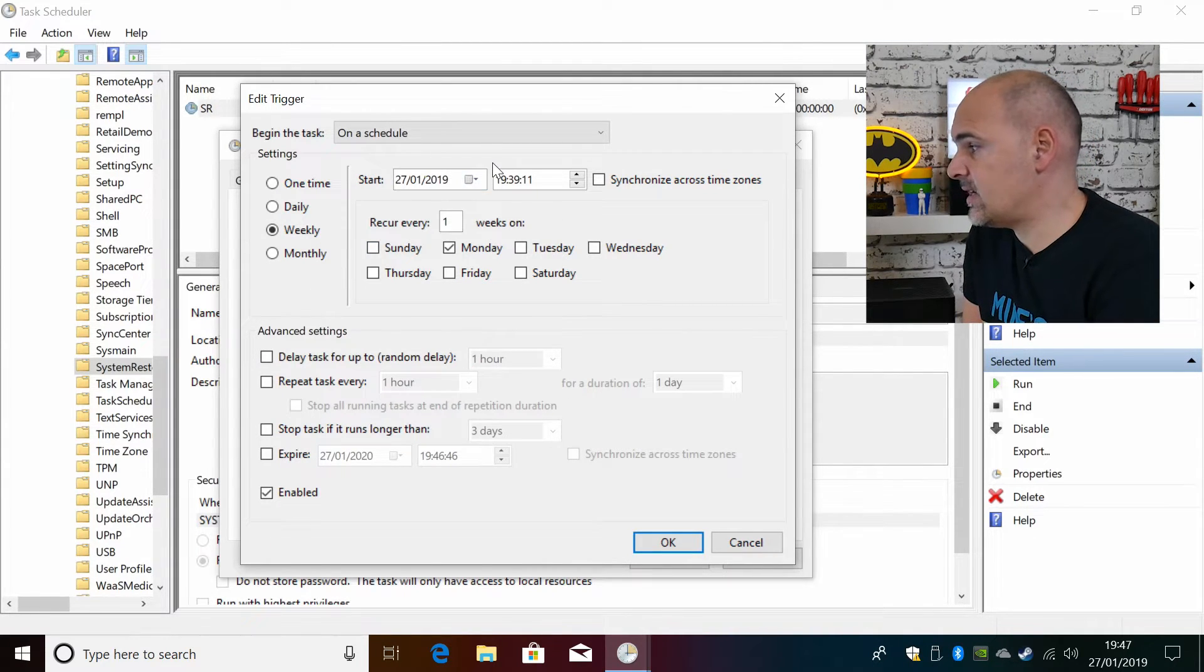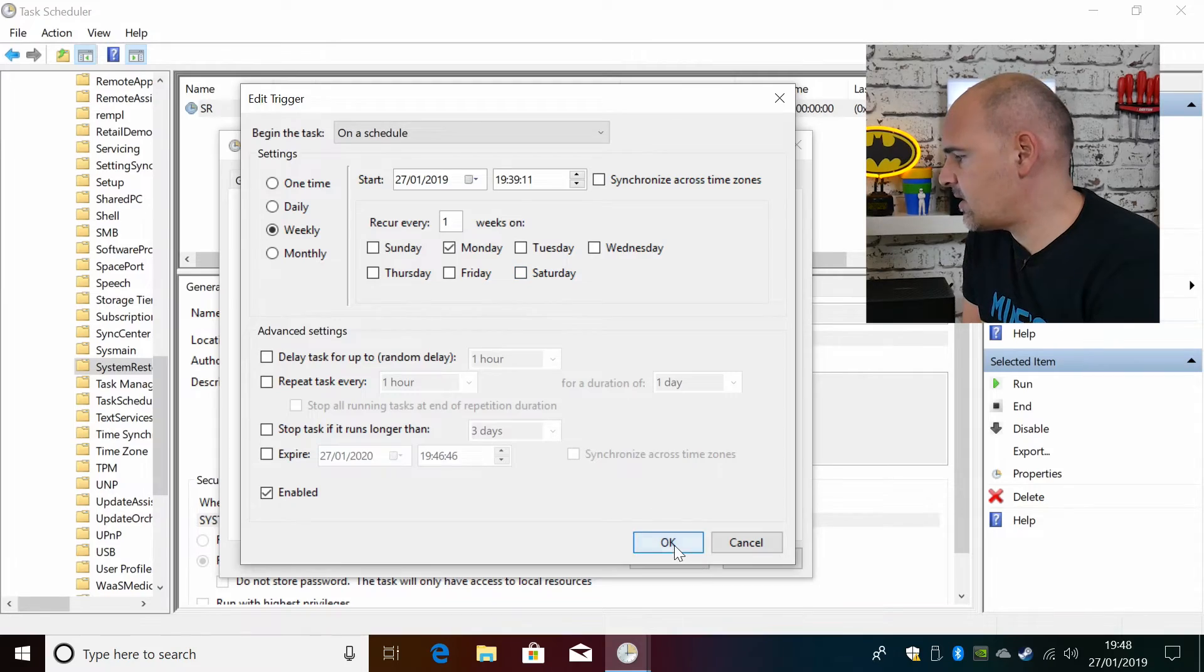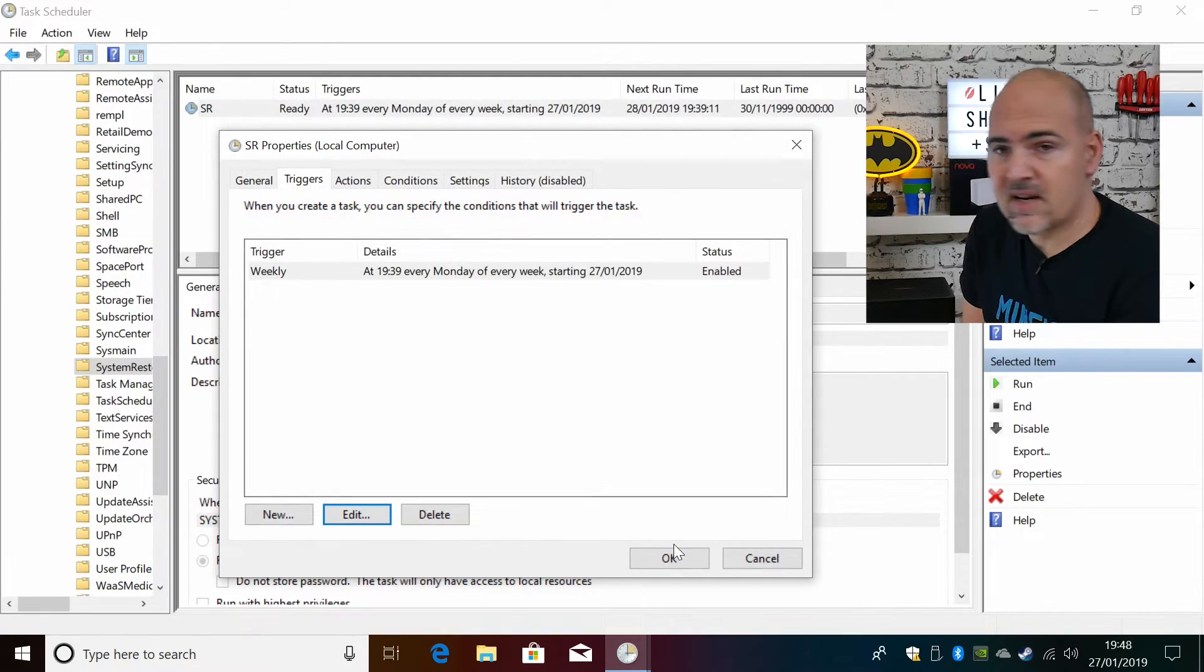So basically yeah, just change that, put in your schedule, click OK and that is it, you're done. But at least you know you're safe in the knowledge that should things start going wrong, at least you will have a restore point to get back to.